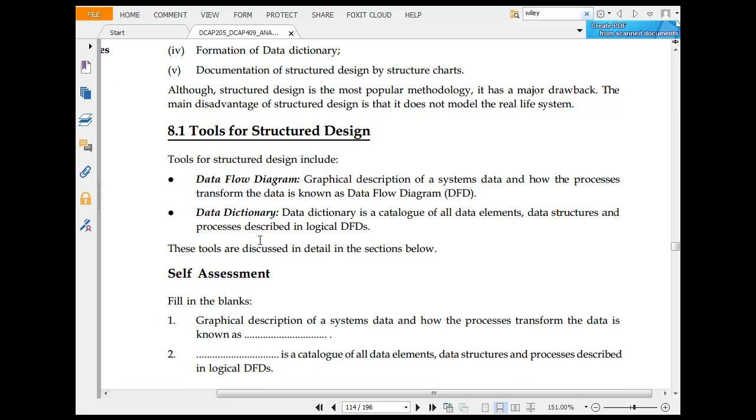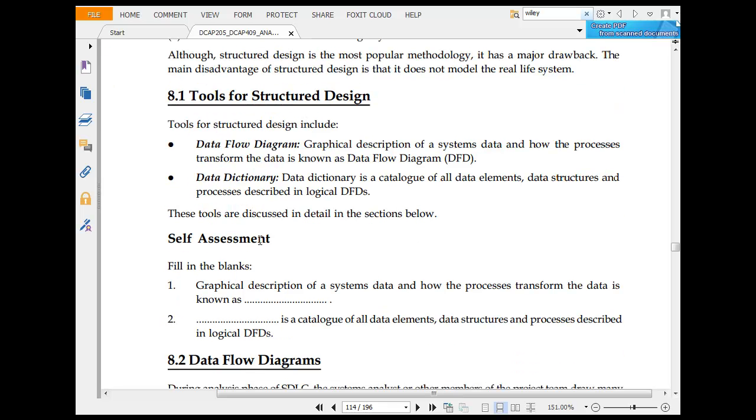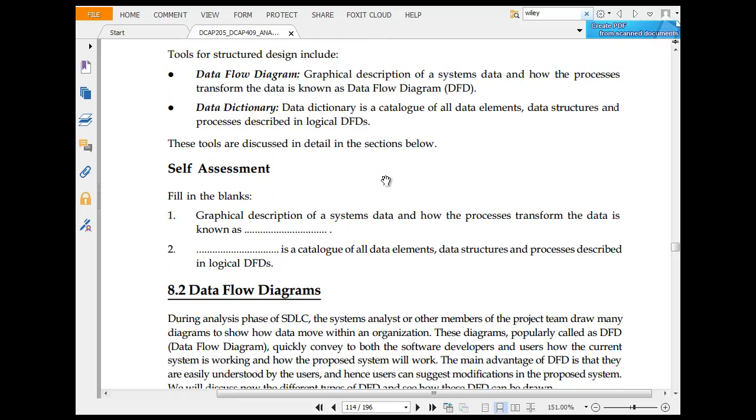The major drawback of structured design is that it is normally derived from data flow diagrams. An ethical description of a system, data, and how it performs. The data is known as data flow diagram. Data dictionary is the control of all data, data structure, processes.